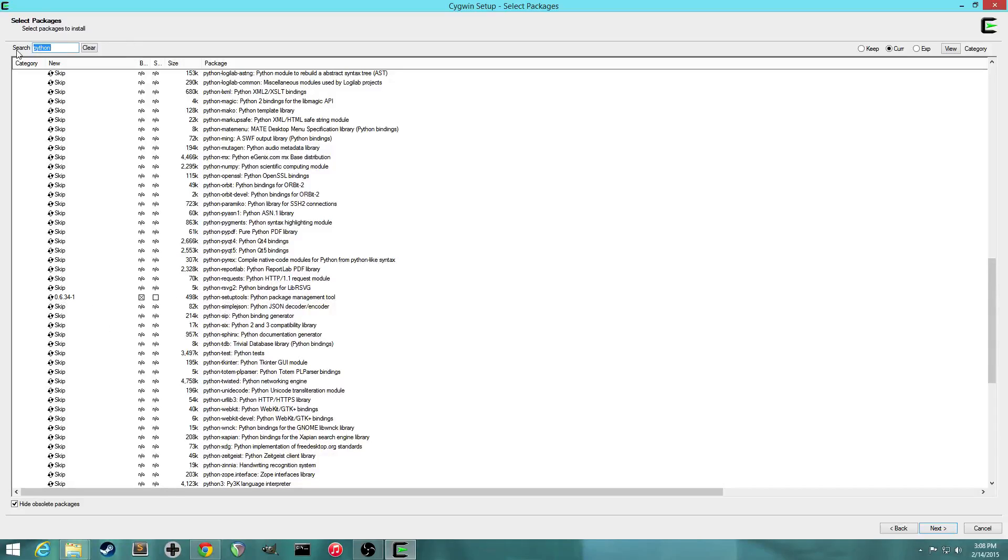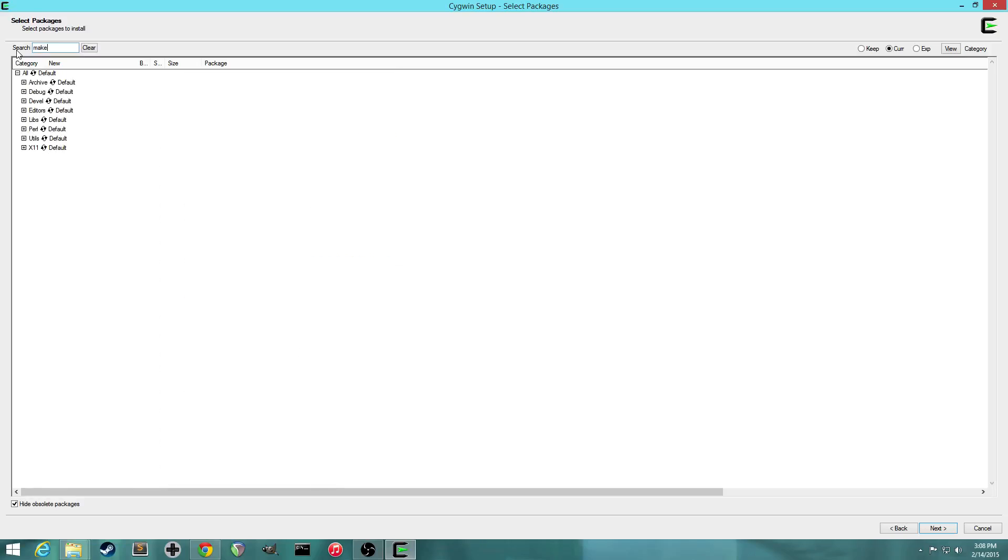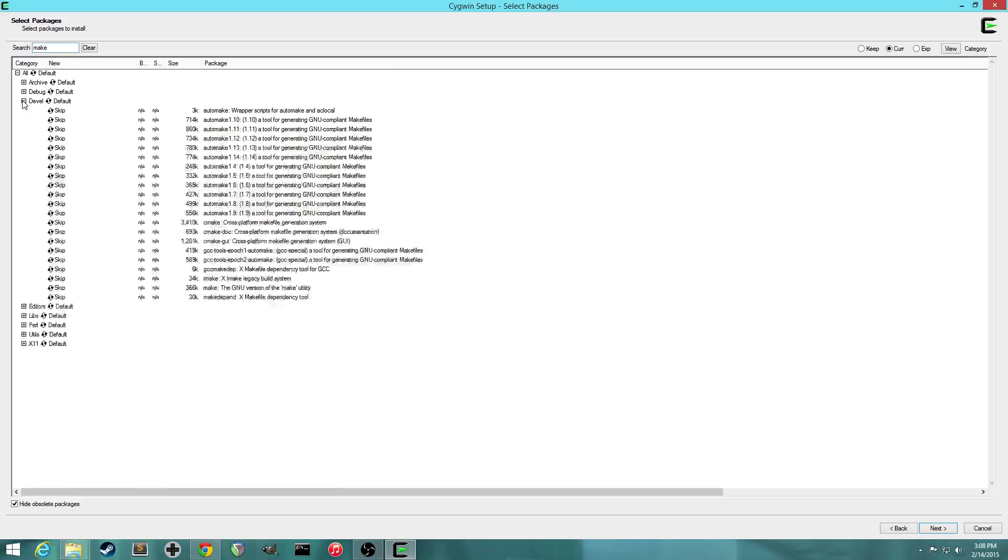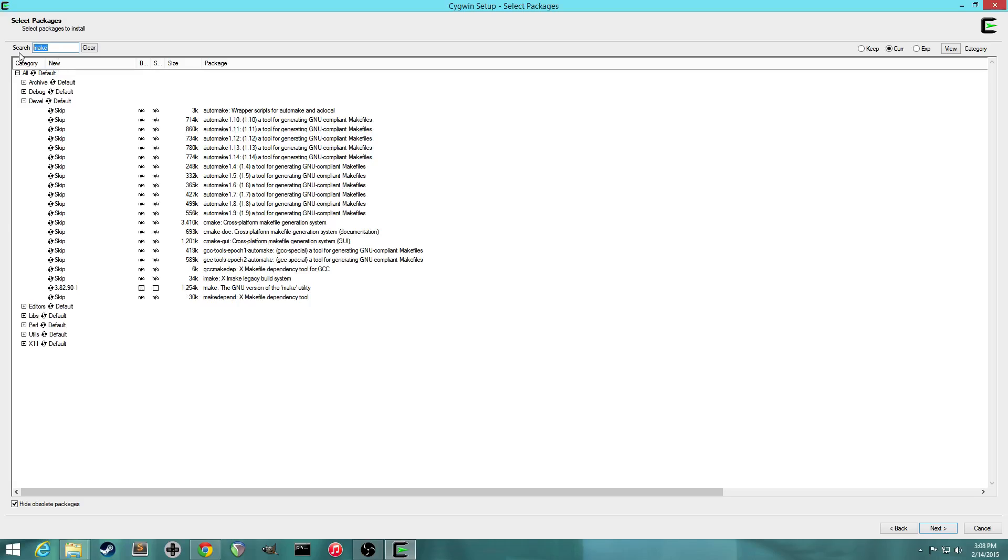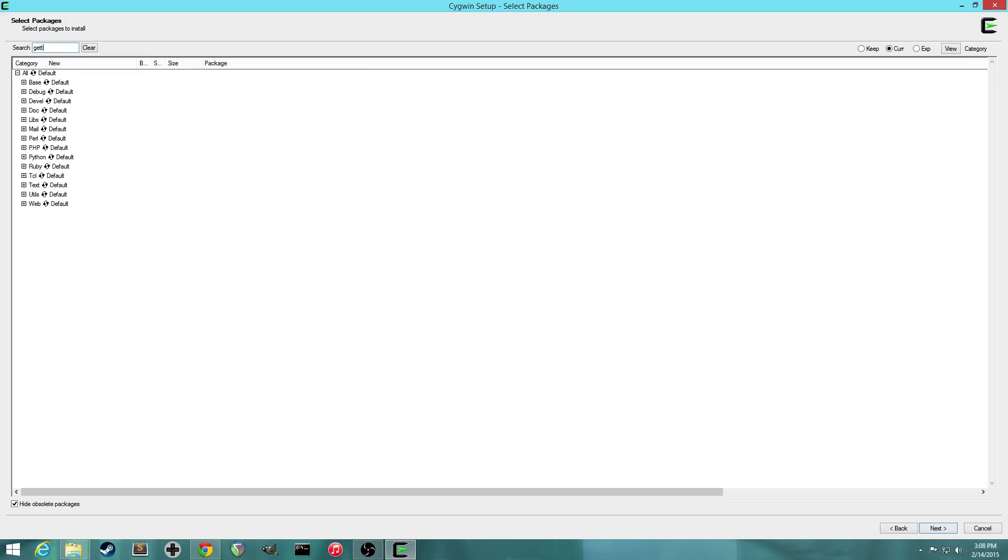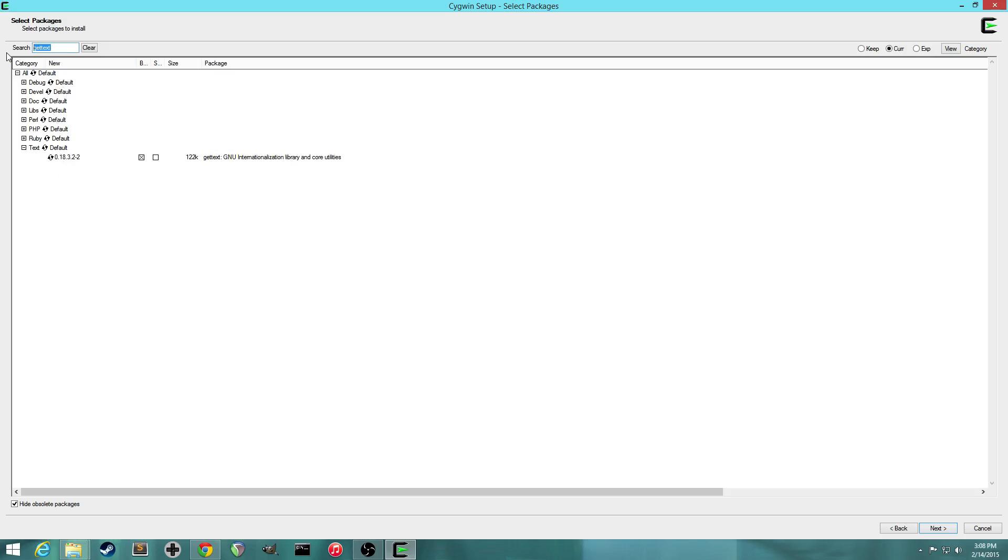Next we'll want to grab the make utility. This is what we'll be using to actually build the ROM. So it's under the devel tab. And you want make the GNU version of the make utility. Next we want the gettext package. I don't actually know what this one does.